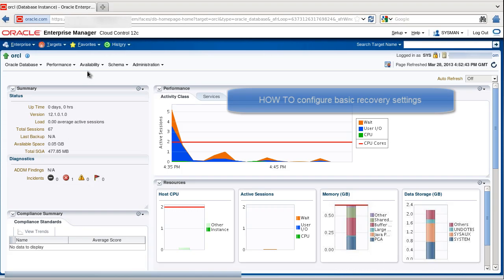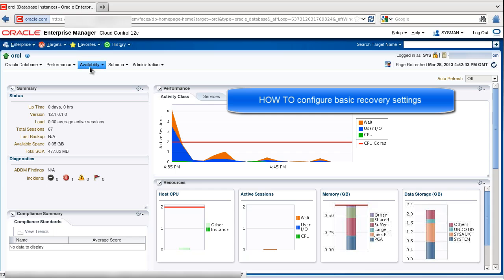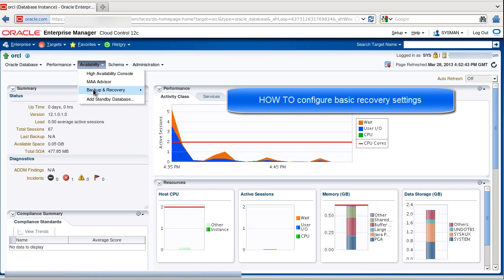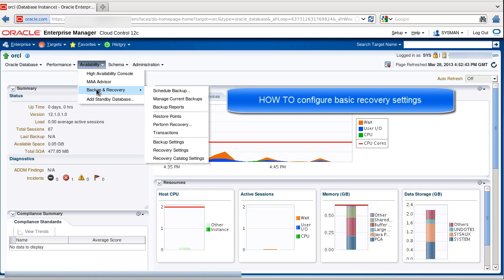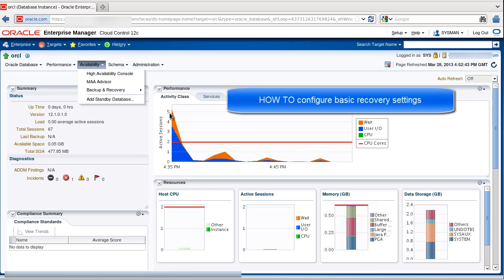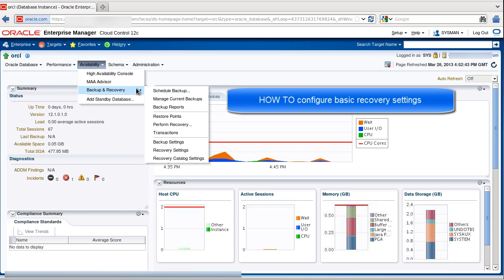Here we are on the Enterprise Manager homepage, which is our starting page for the navigation in this demo. We select Availability, Backup and Recovery, Recovery Settings.